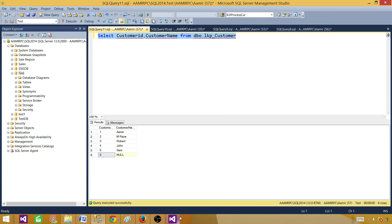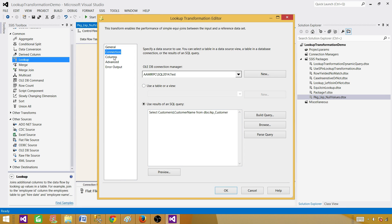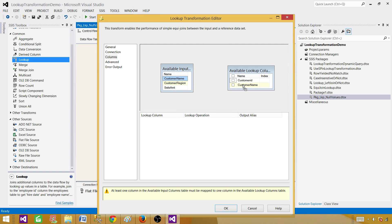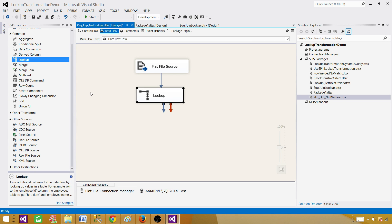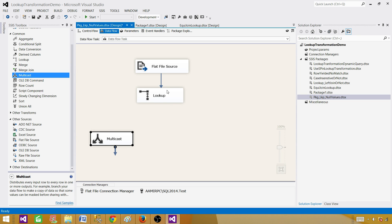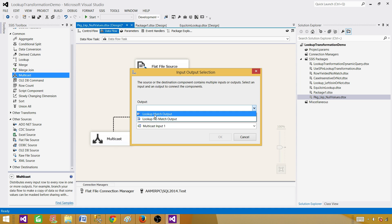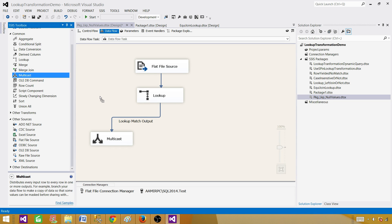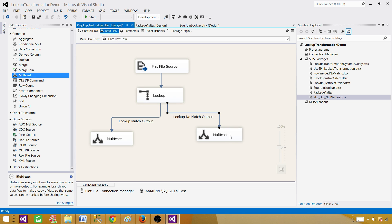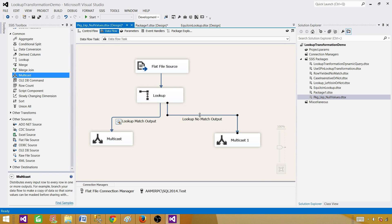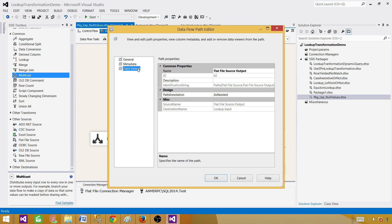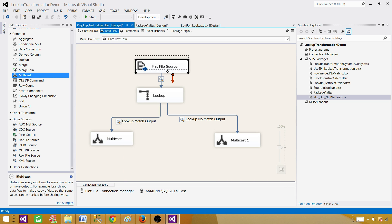Copy the query, come back, paste it, go to Columns, and map on customer name — I want to get the customer ID. Select that and hit OK. I can use a multicast as a temporary destination to see the records. The lookup match output should come here. Bring another multicast for the non-matching side. Put a data viewer on both sides so we can see the records — whether they are redirected or all coming on the matching side. Also put a data viewer between the source and lookup so we can see exactly what we are getting from the file.